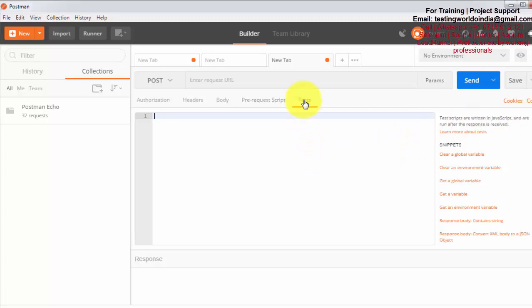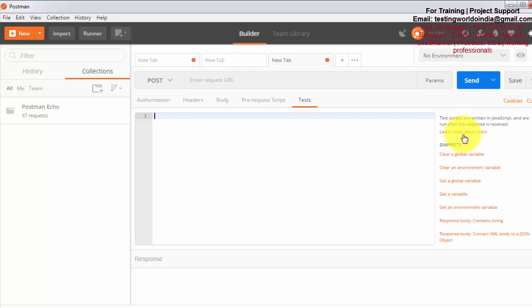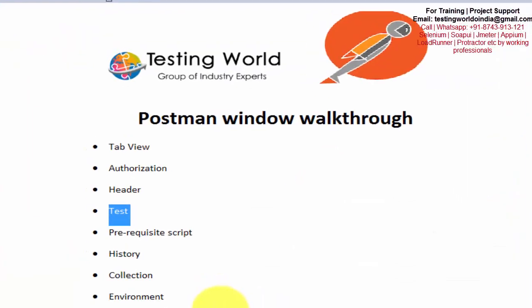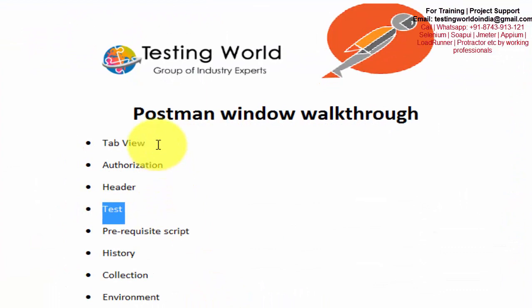And at the end is test. When we are hitting any request and we are getting response from the server, after receiving the response, if you want to execute anything, that kind of script we can write in JavaScript language. And it is going to execute only when we are getting response from the server. So we have seen a few common operations: tab view, authorization, header, test, and pre-requisite.